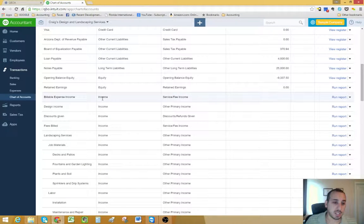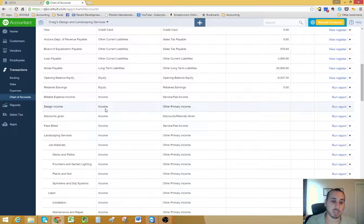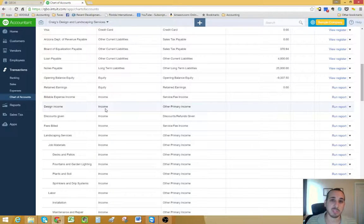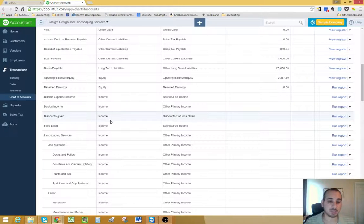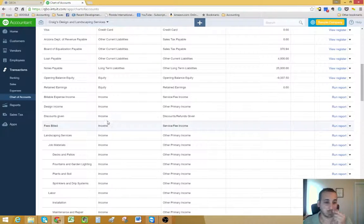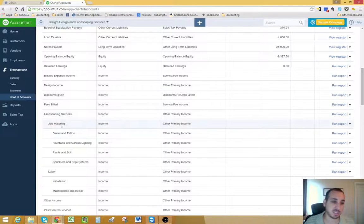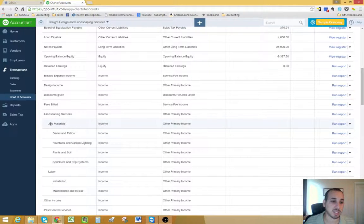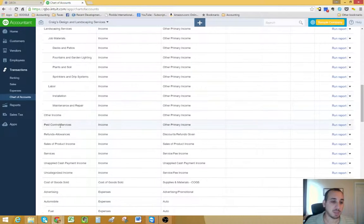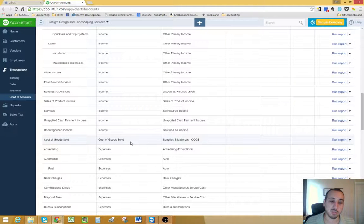And then you have your income accounts, of course. You can have as many as you'd like to give you a clear picture of your business. You can list your income accounts and you can have sub-accounts. We'll go into that a little bit later.